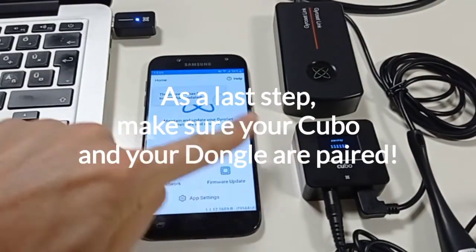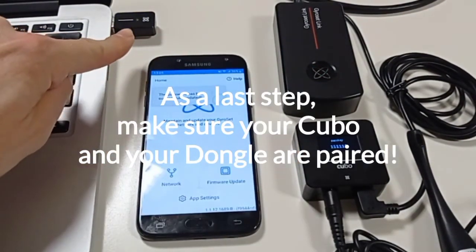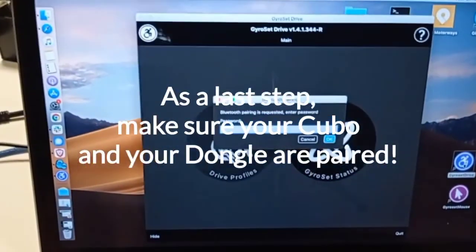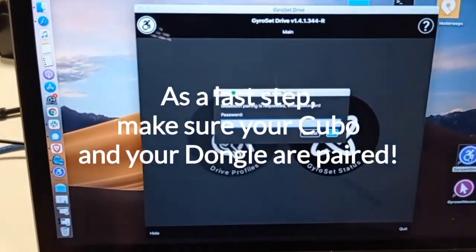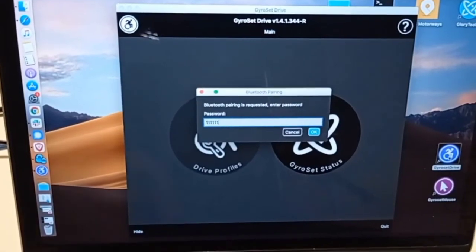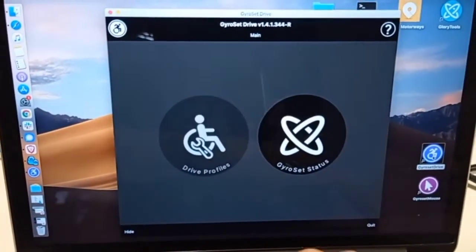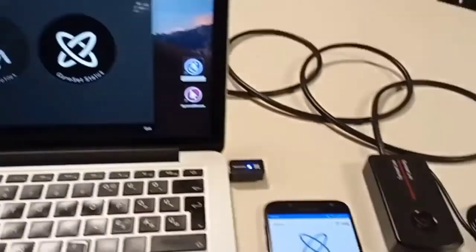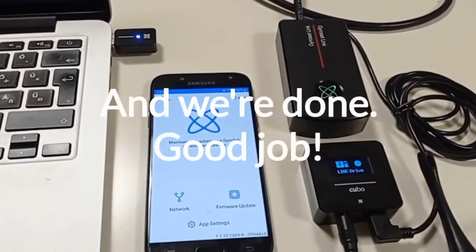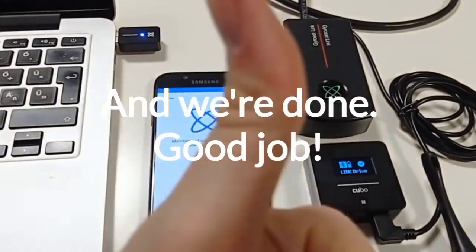Very important that once everything is set up, your Cubo and your dongle need to be paired too. Your network has been created, now you can keep it up to date and manage it through this app.